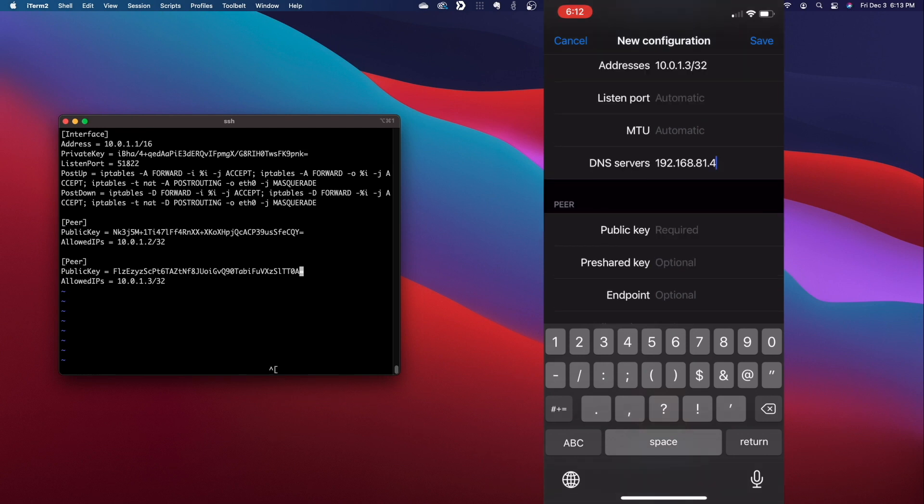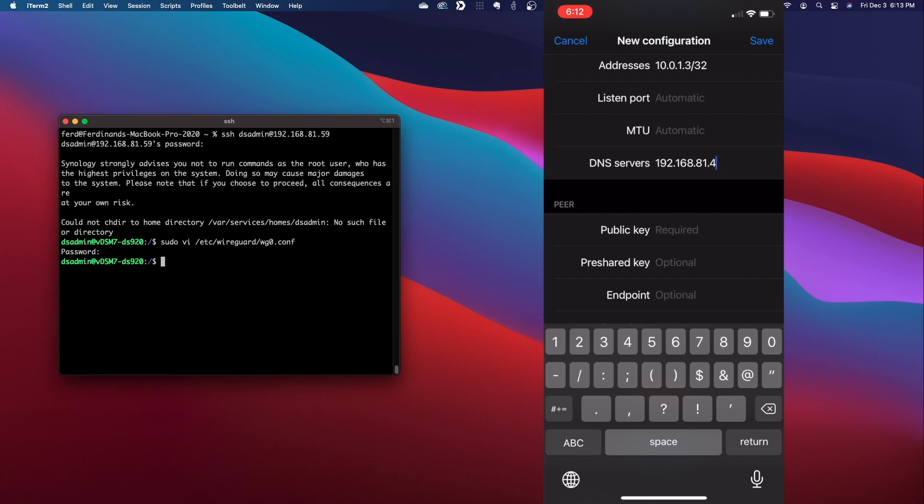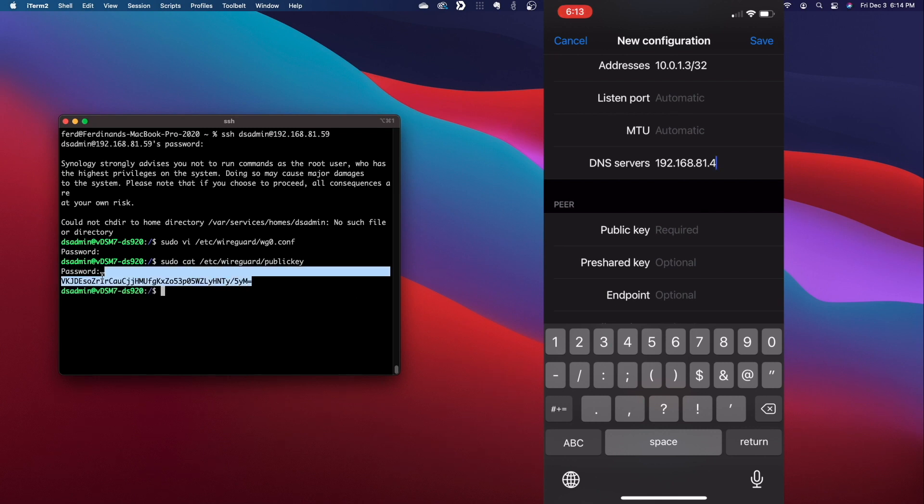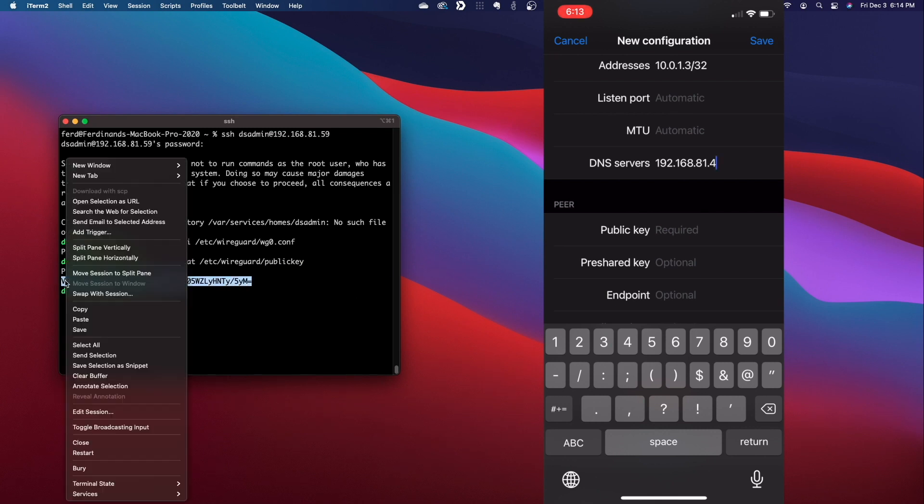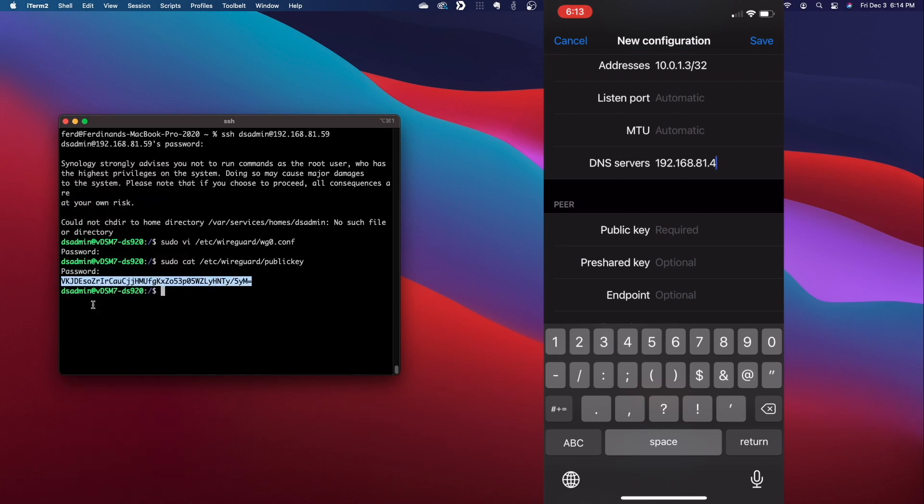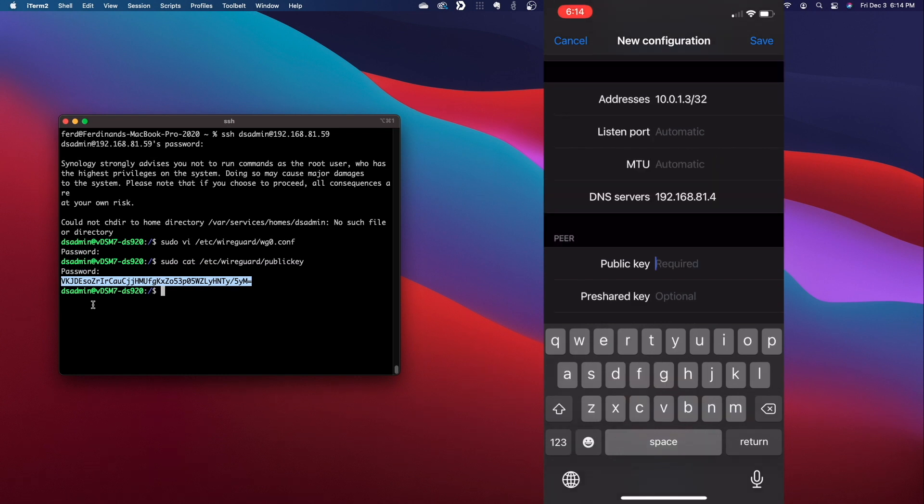So back on the server, I'll save the changes and exit out of the editor. Then I'll cat the server's public key, copy it to my clipboard, then back on the iOS device, paste it into the public key section of the peer.